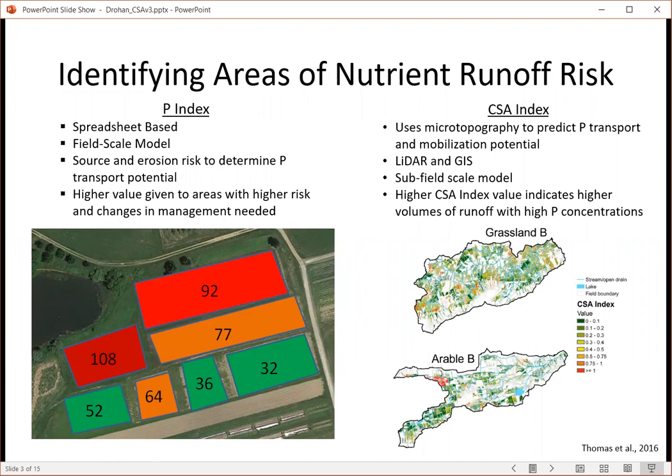Conversely, in Europe, there has been large use lately of what's called the CSA index, the critical source area index, which uses microtopography to predict where P transport mobilization potential is greatest. This is derived from LiDAR analysis and GIS. These subfield-scale models produce detailed maps of where areas of highest runoff potential with highest P concentrations exist in the landscape.